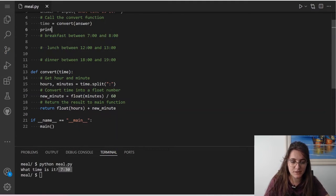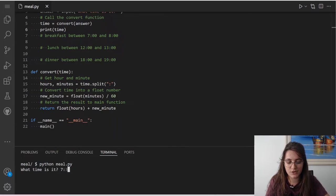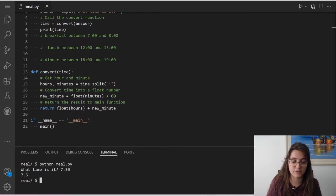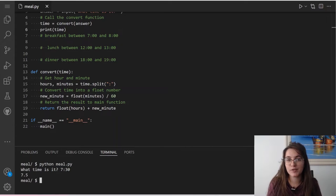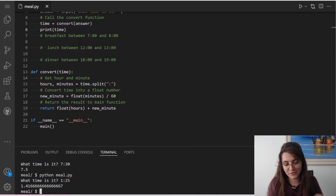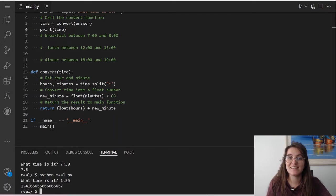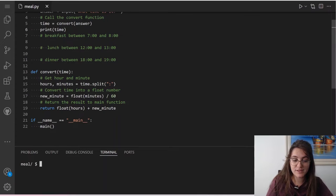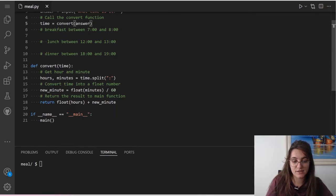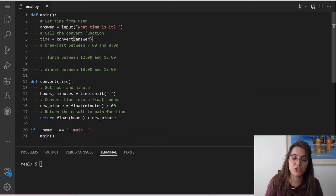Let's print 'time' to understand what we get. If we run the Python code and input 7:30, it should return 7.5 — because 30 minutes is halfway between 0 and 60, and 0.5 is halfway between 0 and 1. If we call the function again with 1:25, it returns 1.416... So we're successfully converting the minutes into a float. Now, with this number in hand, we have to do an if/elif/else statement to check if we are within the expected time range for breakfast, lunch, and dinner.